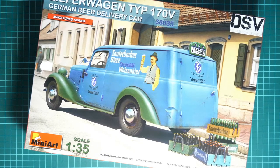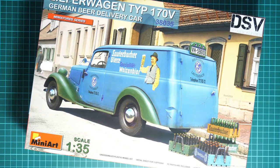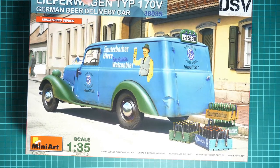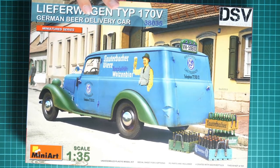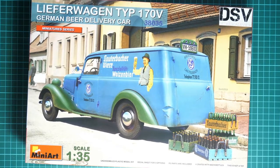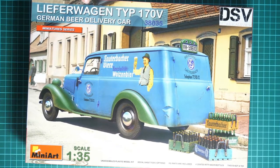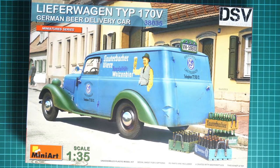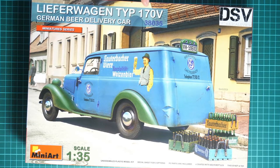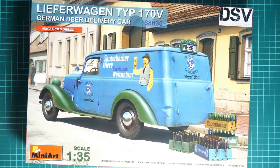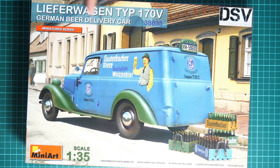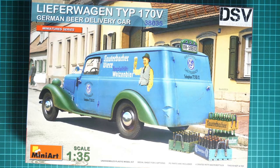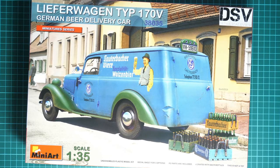It is molded in 1:35 scale and it copies a so-called Lieferwagen, if I'm reading it right, Type 170V. It's a German beer delivery car.